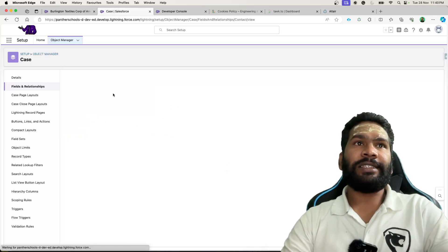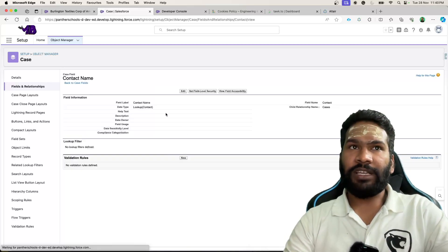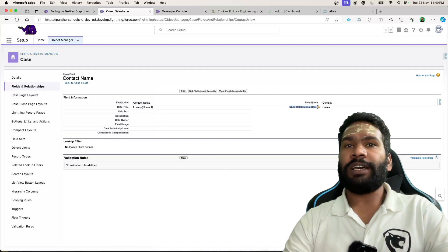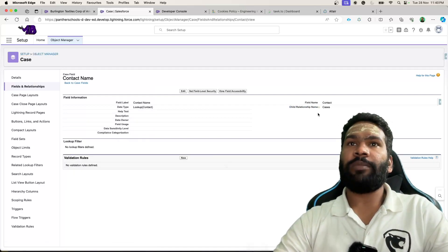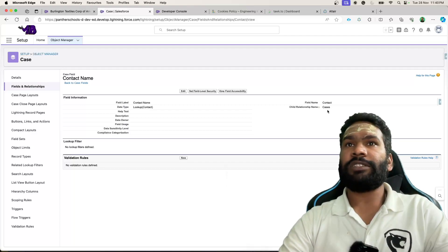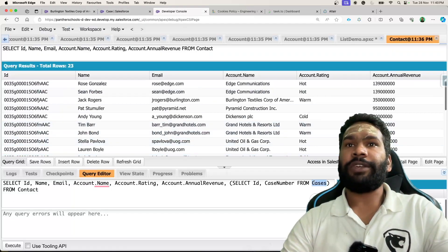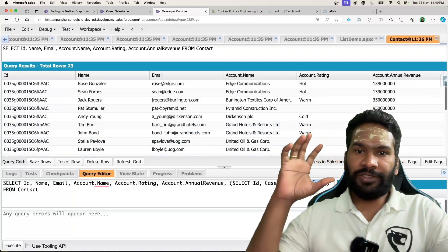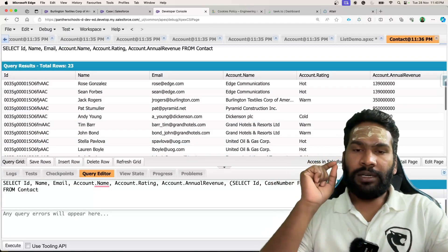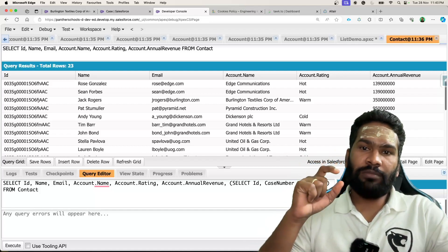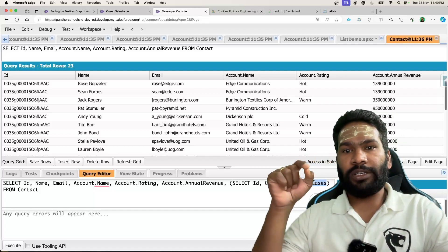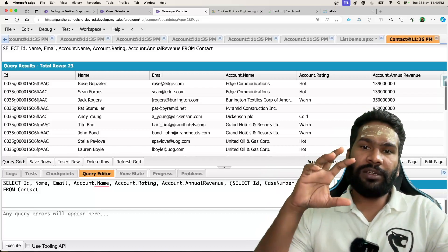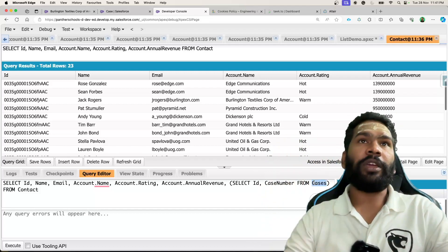As this is a standard relationship, we are going to utilize this child relationship name itself, and this name is cases. If there is any custom relationship, it will be the child relationship name appended with underscore underscore R, that is going to denote the custom relationship.